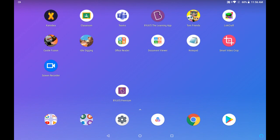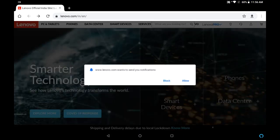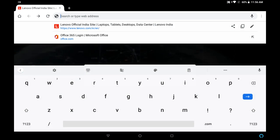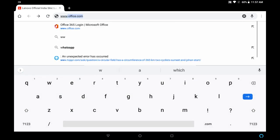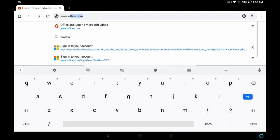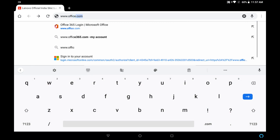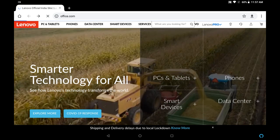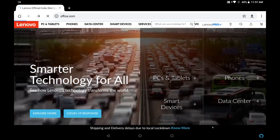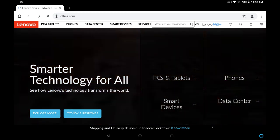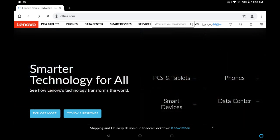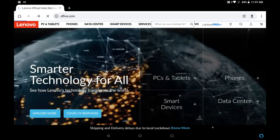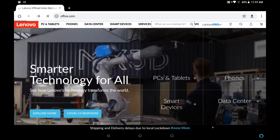For that, first of all click on Chrome, then you type www.office.com and search for it. It may take time depending upon your internet speed.